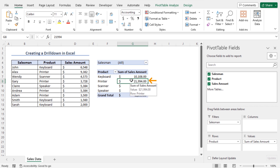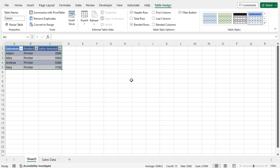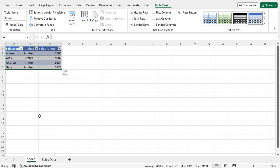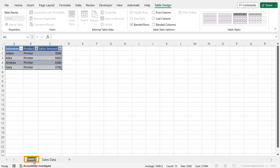I'll double-click on cell G8. As a result, a new worksheet named Sheet3 is created, and here you will find the drill down of the product Printer. Note that the drill down is always created on a new worksheet. You can rename that worksheet and give it a meaningful name — since this worksheet contains the sales data of Printer, I'll name it 'Printer'.